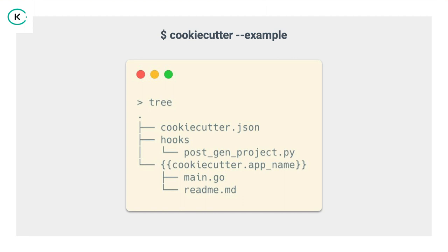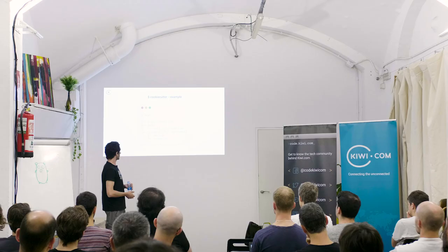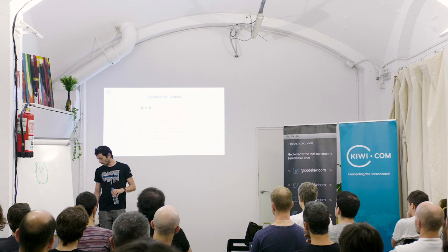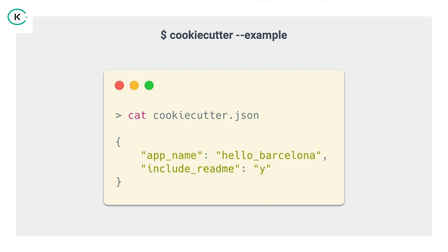So, how would we start with the project? This is like a bare-bones cookie cutting project. We have a cookie cutter JSON file. We have a post-gen project hook. We will see later on what it does. And then we have this weird syntax, which is a Jinja2 templating syntax for the directory. Inside of that we have two files. One is main.go, and the other is readme markdown file. We will see how we will interact with them.